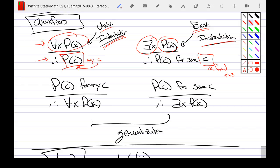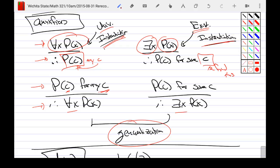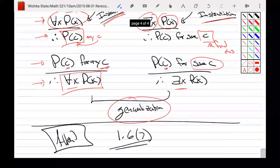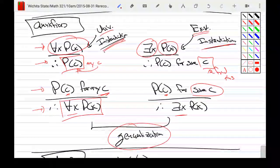Instantiation goes from generalities to specifics — picking an instance. Sometimes we go the other way: we have specific named individuals and we want to use general words like 'all' or 'some' — that's generalization. If you go through the entire room and everyone in it is a math major, you can ignore who you actually checked and simply say everyone is a math major — that's universal generalization. If you find one person in the room who is a math major, like Mark, you can throw away the name and simply say somebody in this room is a math major — that's existential generalization.